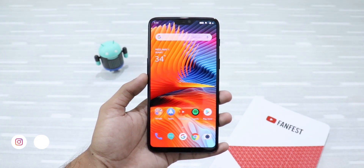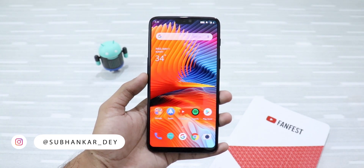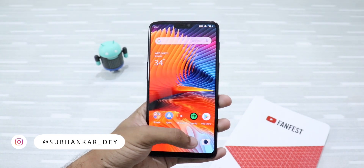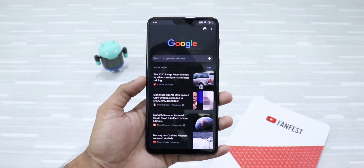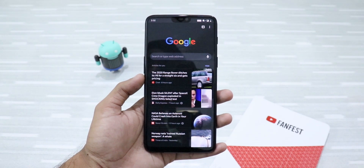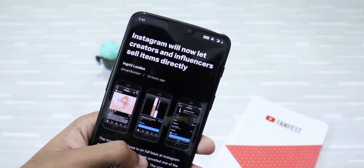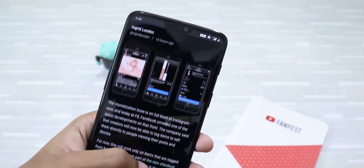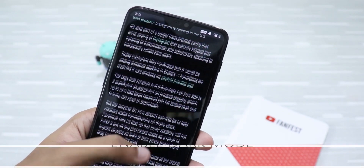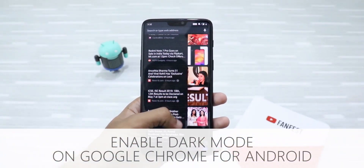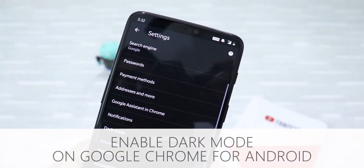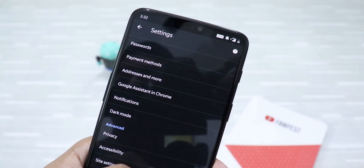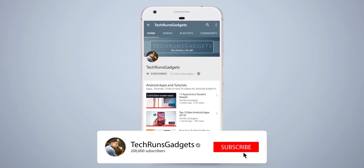Hey, what's up guys! I'm Shubhankar Deh from TechCrunch Gadgets, and dark mode is finally available on Google Chrome for Android. Yes, it's true guys, and in this video I'm going to tell you about how to get dark mode enabled in Google Chrome for Android. So let's get started — if it's your first time here, don't forget to subscribe to my channel and hit the bell icon to never miss any updates.